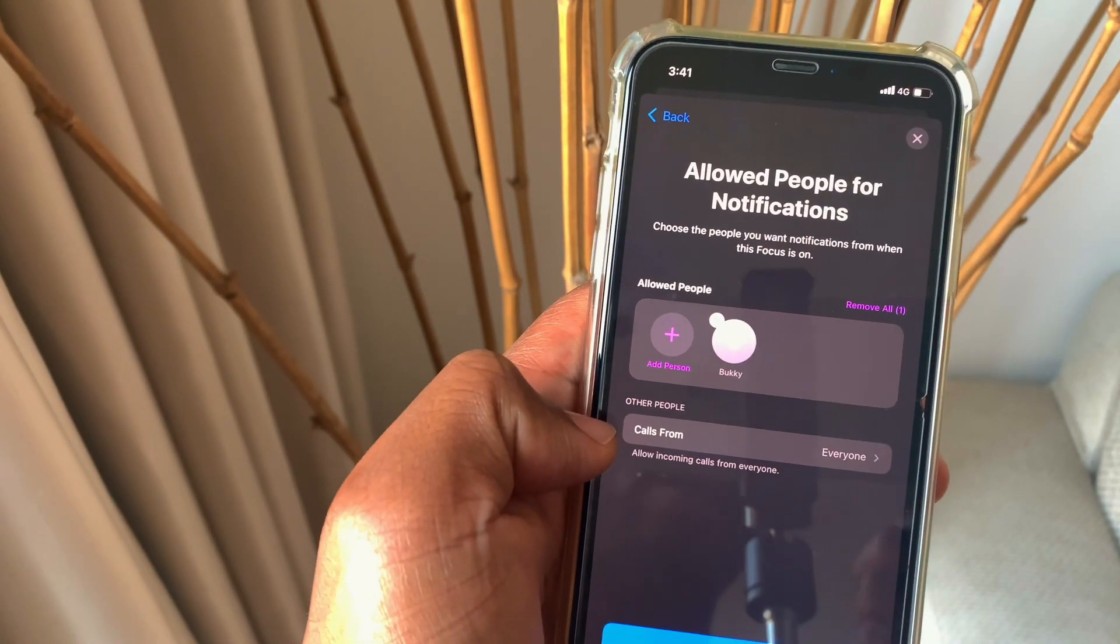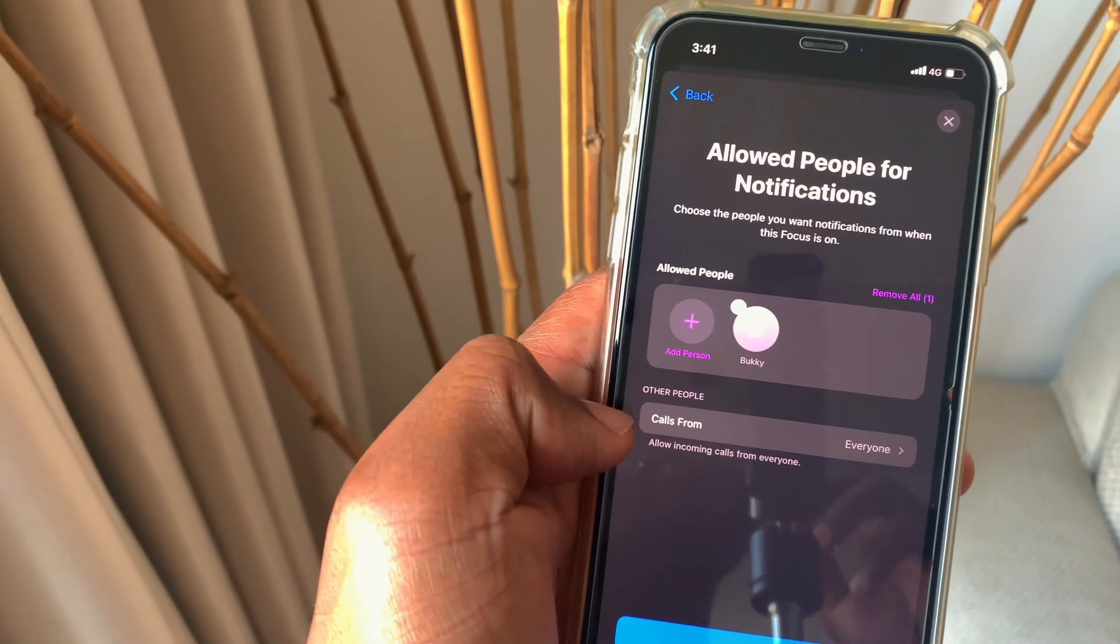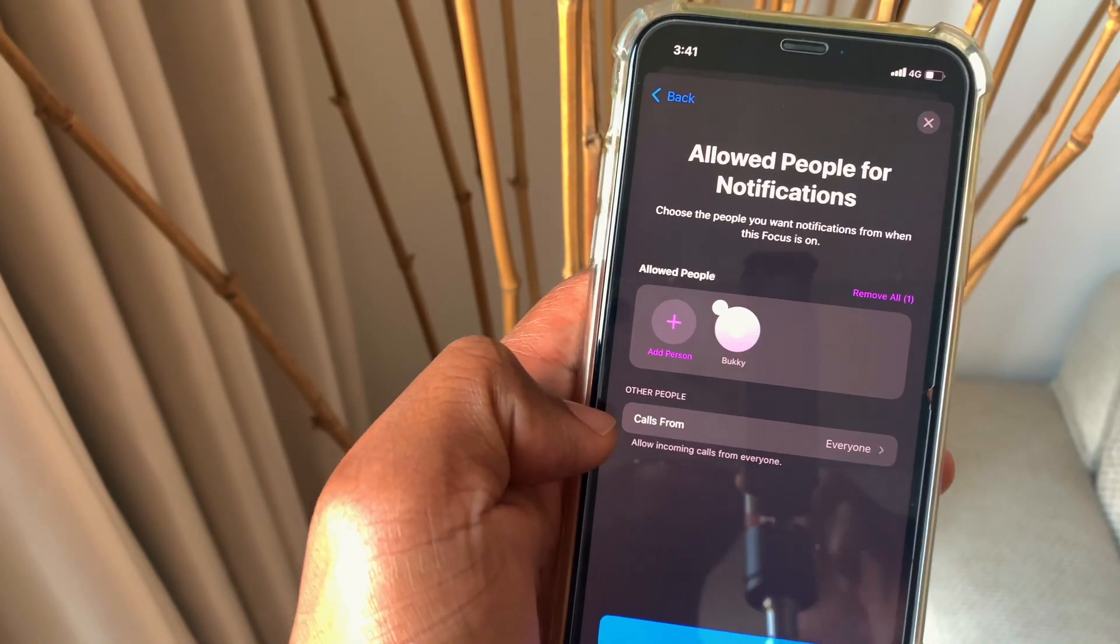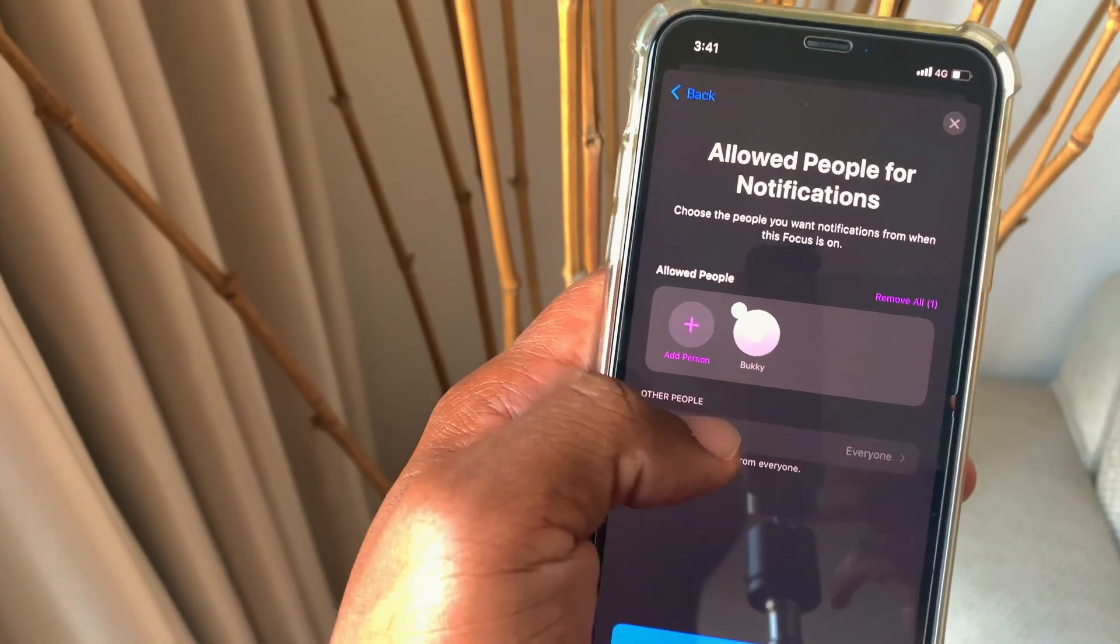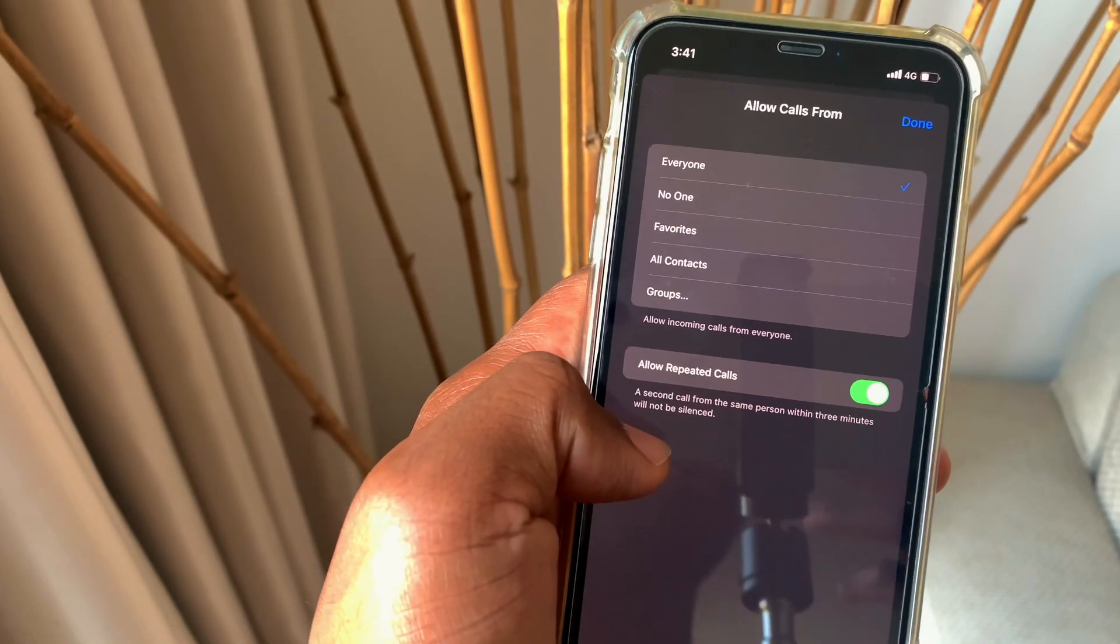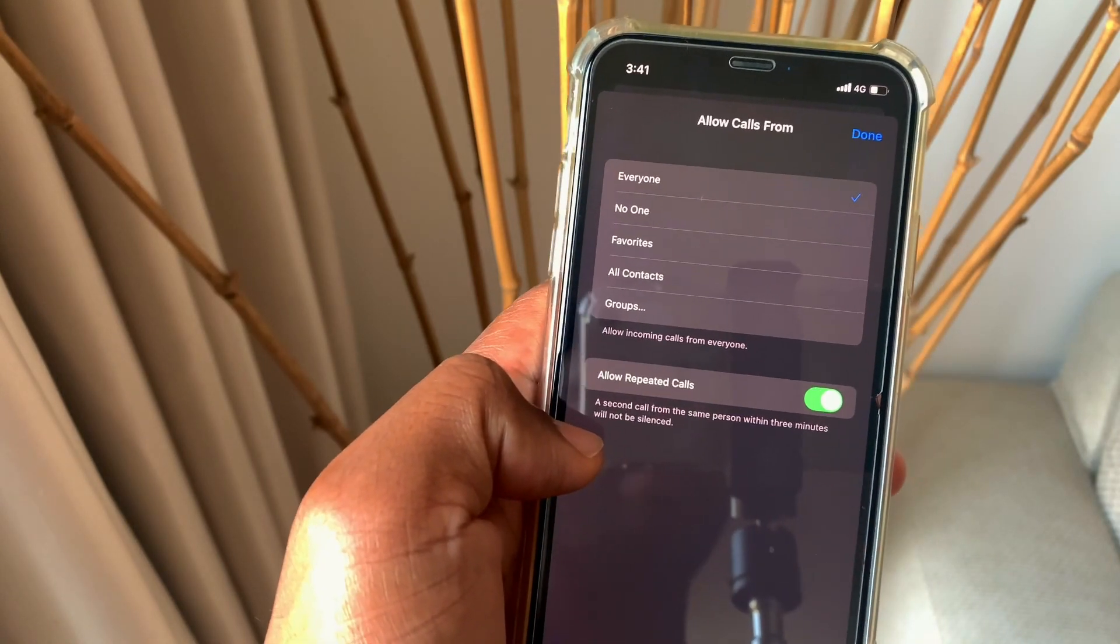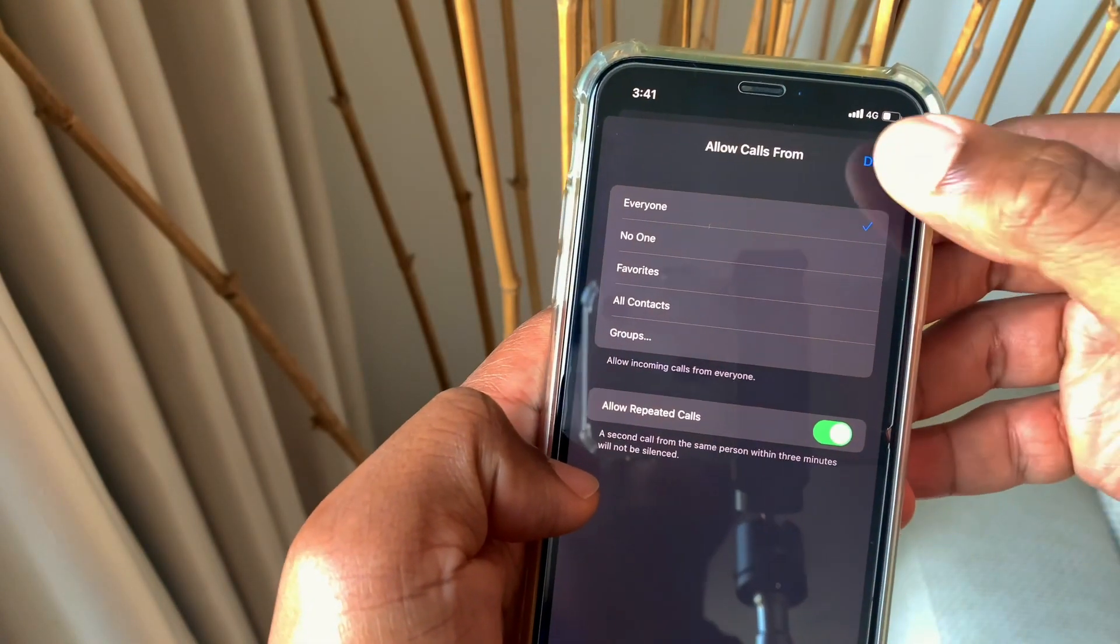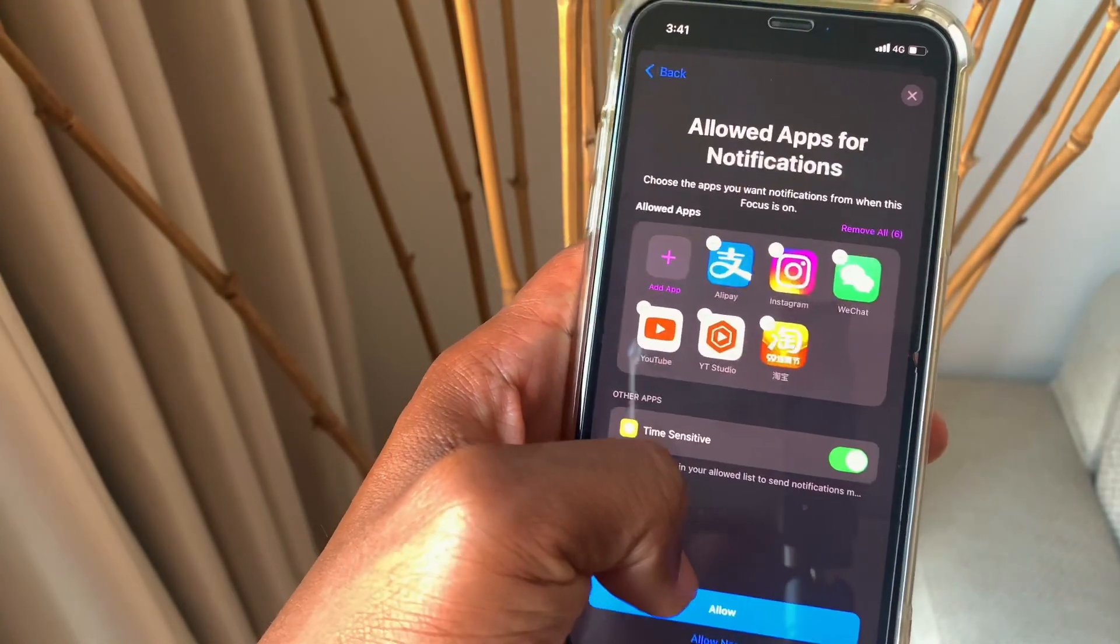The next one that we have is calls. Calls are from people that you did not include in the allowed people. This can be from everyone to no one to your favorites to everyone in your contacts. This just depends on you. Once you're done with this, you just click allow.